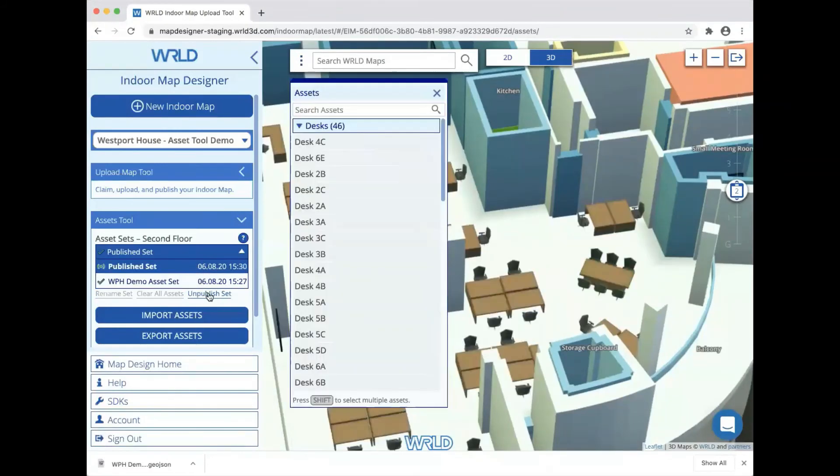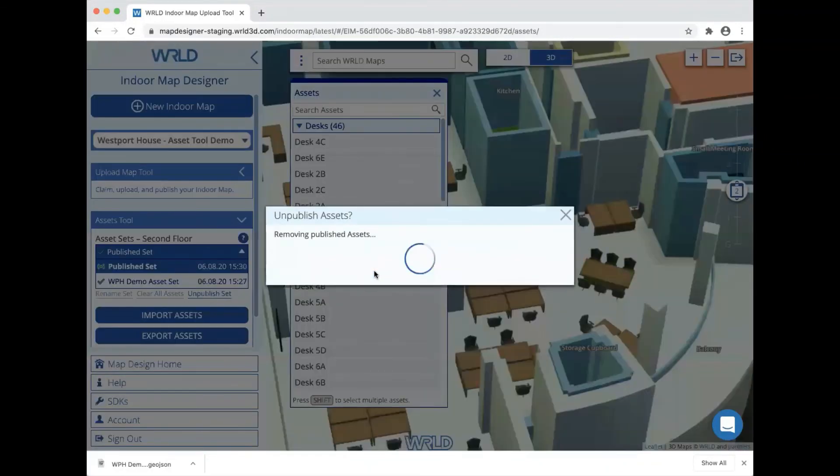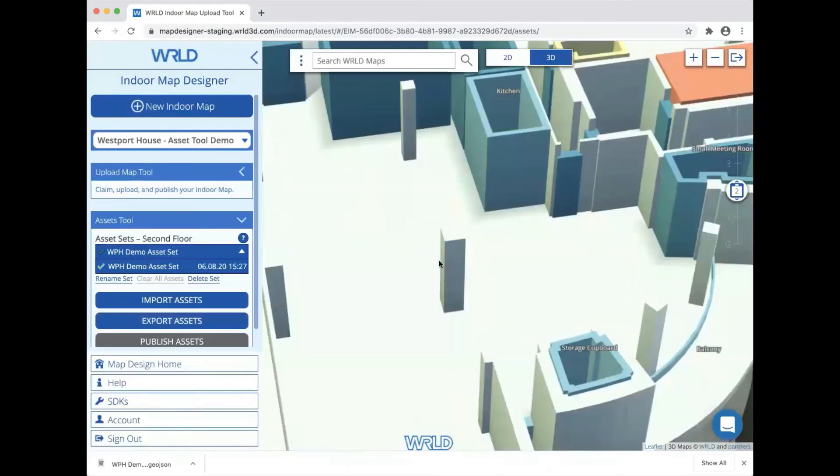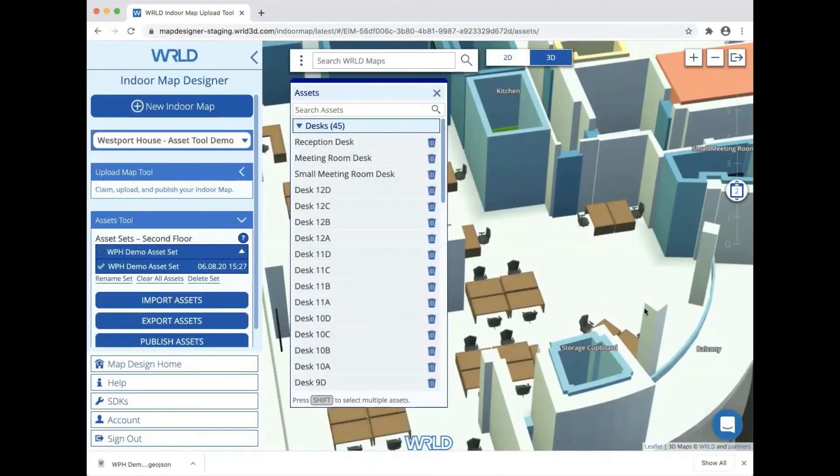It's also possible to remove the published set by clicking unpublish set, which will remove all the assets from that level in our live indoor map.